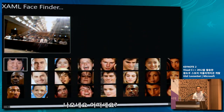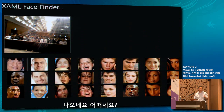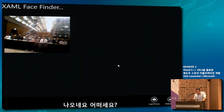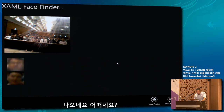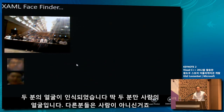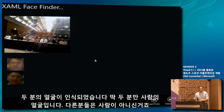We got some people here. The pictures are kind of blurry, so let's see how the algorithm works. Hey, look at that — two of you are humans. This is looking for human faces inside a picture. Two faces were recognized.